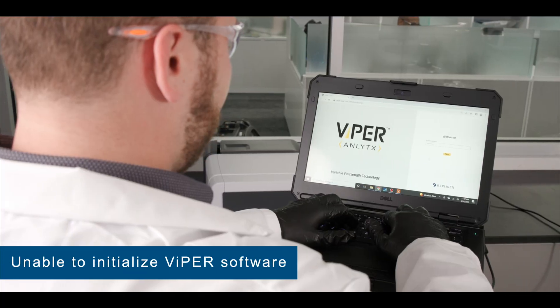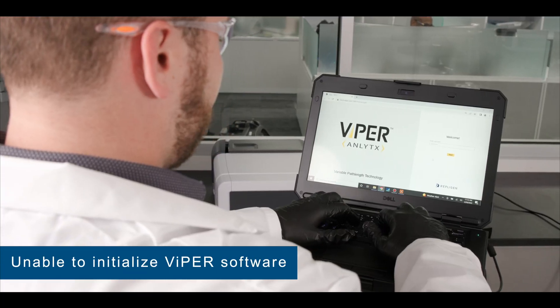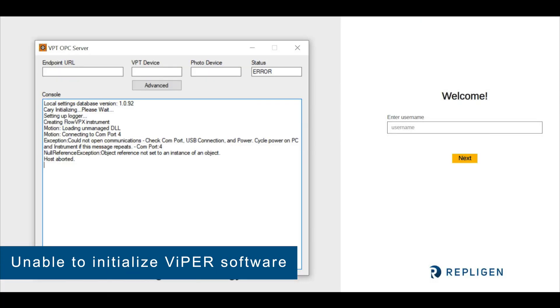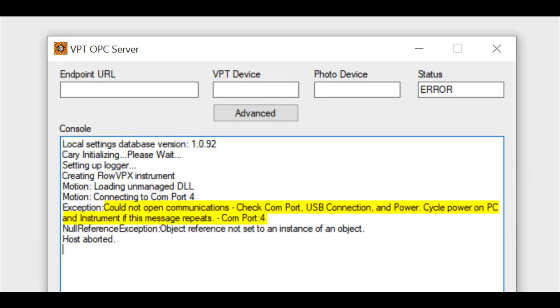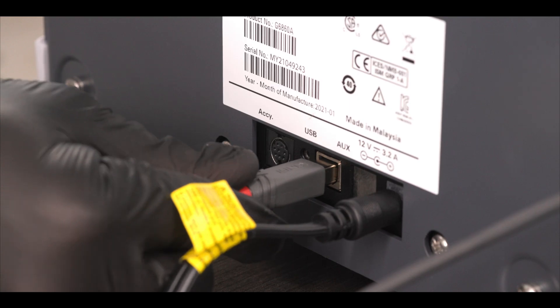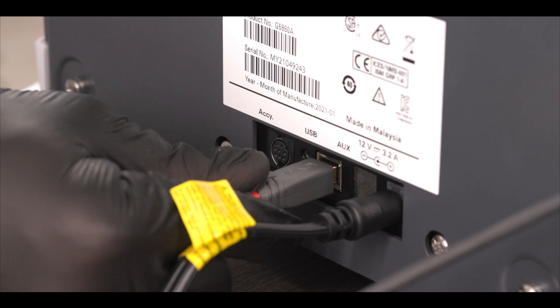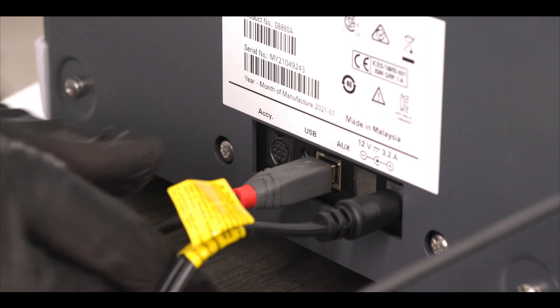If you are unable to open the Viper software, open the console to check if there is a COM port error. A COM port error may appear if the USB cables from the Flow VPX instrument or the Cary 60 spectrophotometer to the computer have been disconnected.